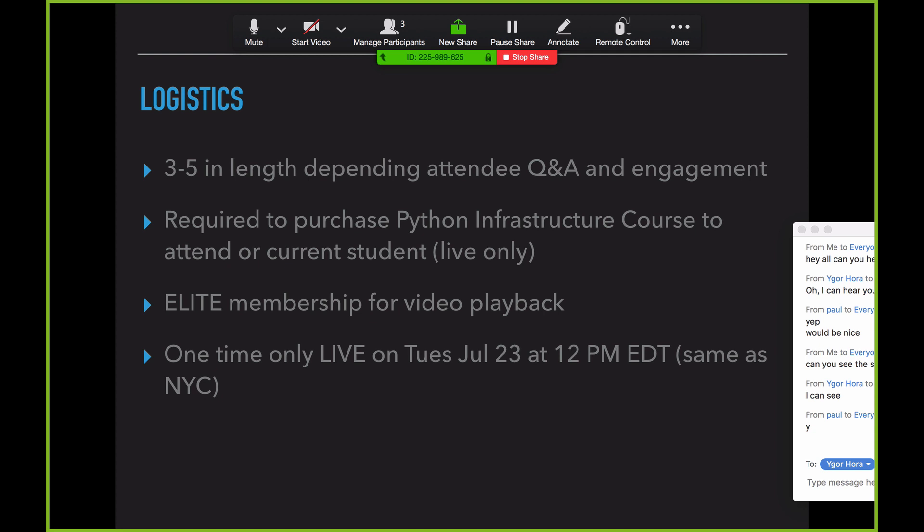So this is logistics. The course will be three to five hours in length depending upon attendees, questions and answers, and engagement. Two ways to get into the workshop next week: either sign up for the Python Infrastructure Course to attend, or if you're a current student, for the live-only component. There will be a video playback available, which will be put into my elite membership so they can get access to it forever.